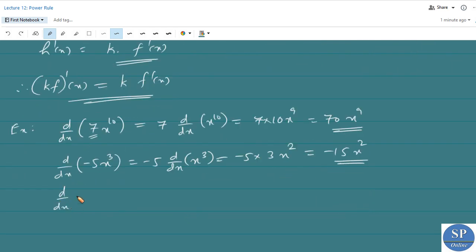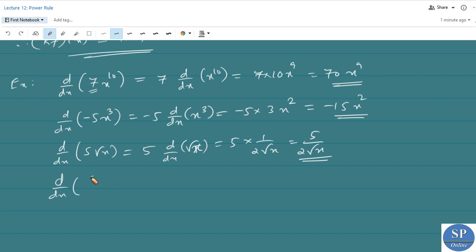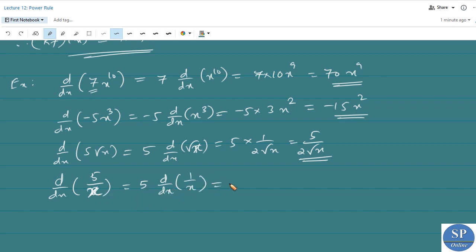Another example: d/dx of 5√x equals 5 times d/dx of √x. We know the derivative of √x is 1/(2√x), so this equals 5/(2√x). Another example: d/dx of 5/x equals 5 times d/dx of (1/x). Since 1/x equals x^(-1), we have 5 times (-1)·x^(-2), which equals -1/x^2, giving us -5/x^2.